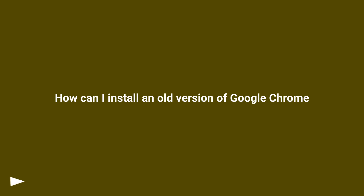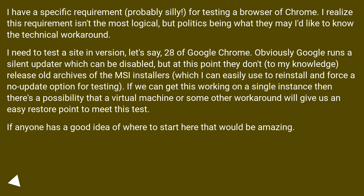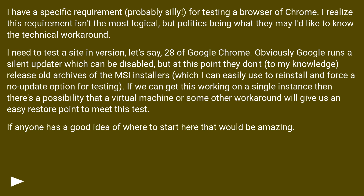How can I install an old version of Google Chrome? I have a specific requirement, probably silly, for testing a browser version of Chrome. I realize this requirement isn't the most logical, but politics being what they may, I'd like to know the technical workaround.